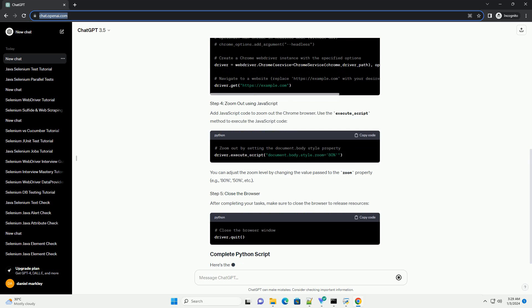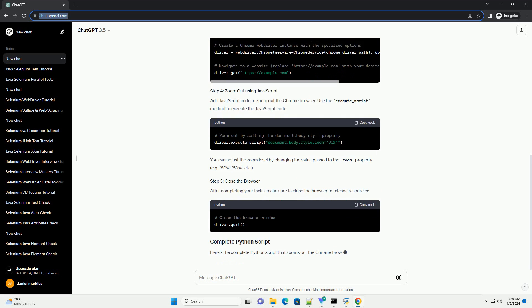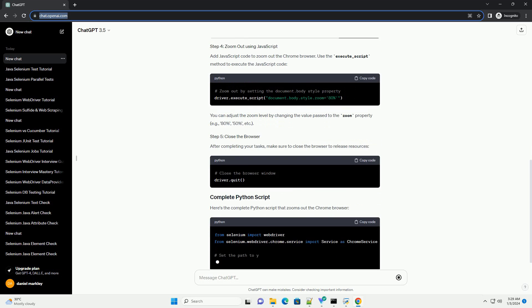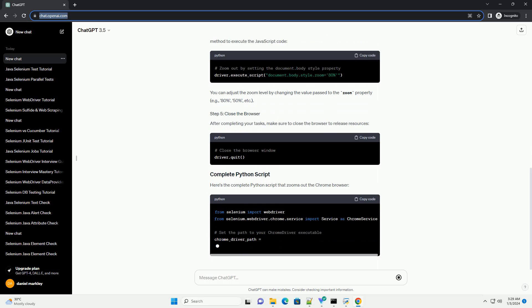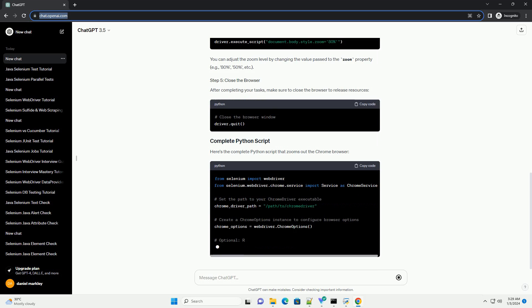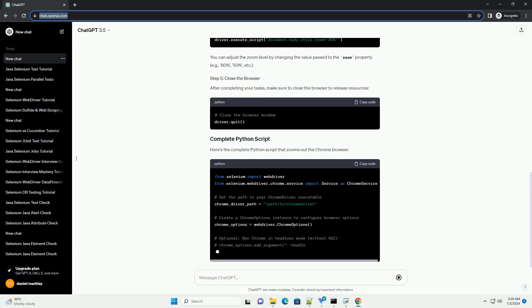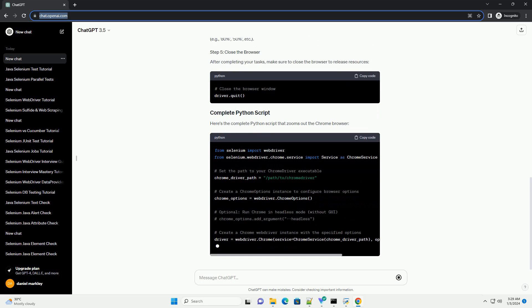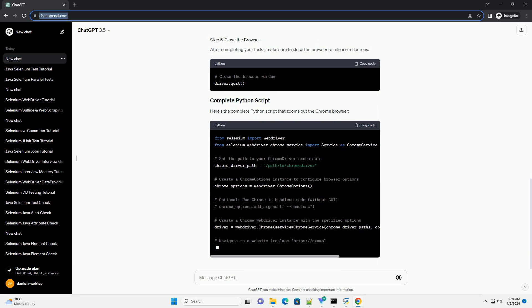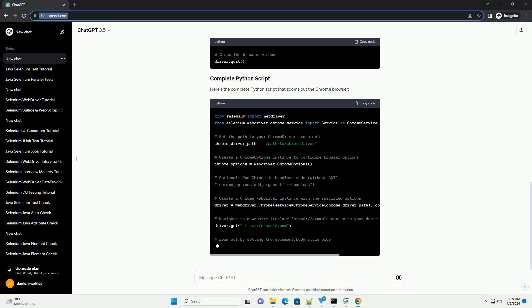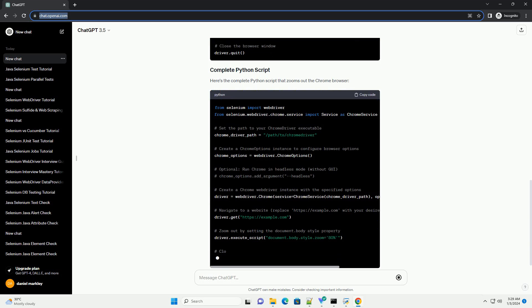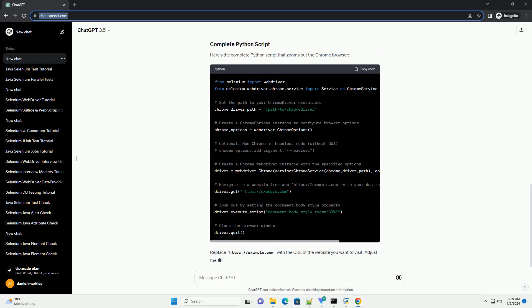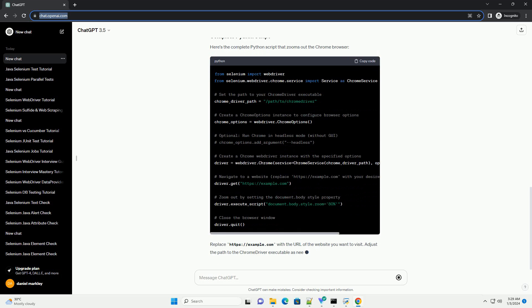Add JavaScript code to zoom out the Chrome browser. Use the execute_script method to execute the JavaScript code. You can adjust the zoom level by changing the value passed to the zoom property, example 80%, 50%, etc.